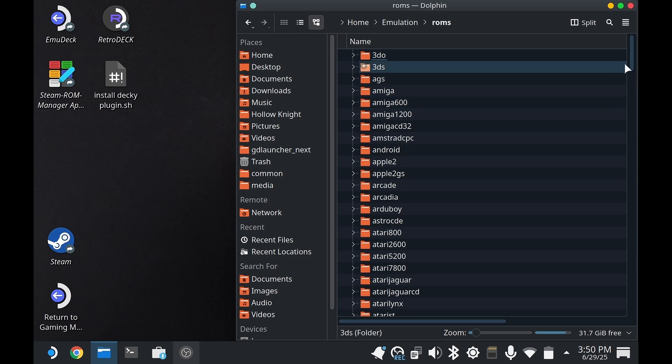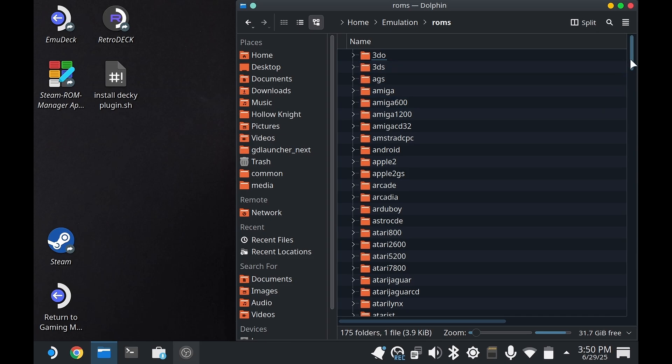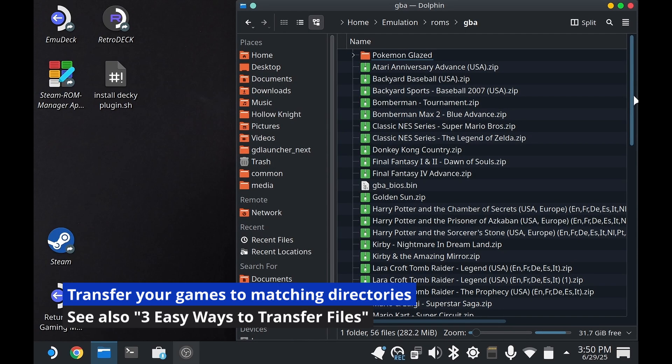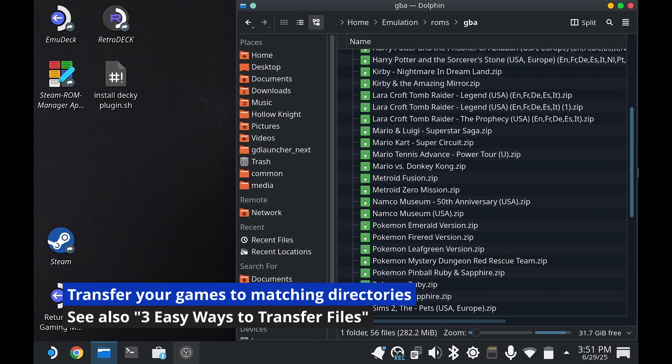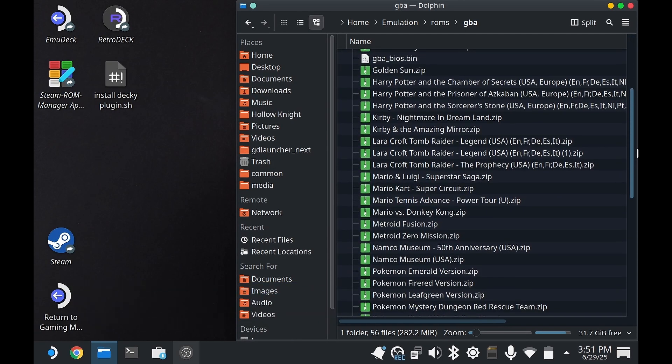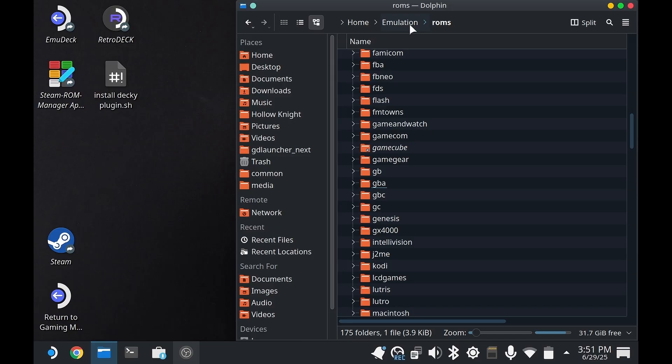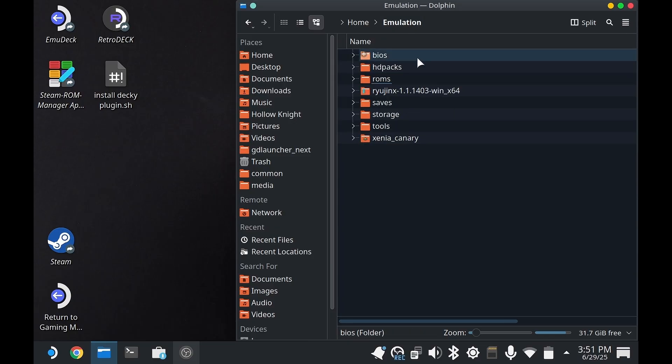What you will have is a bunch of empty ROMs folders. So check out my previous video on how to transfer files if you have trouble transferring files.